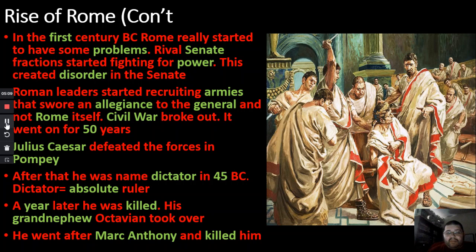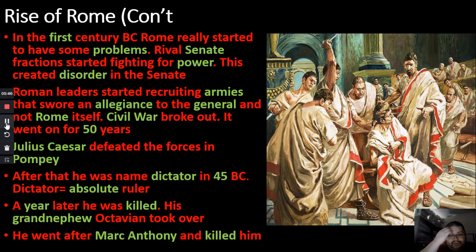Dictator means absolute ruler — whatever they say goes and there's no arguing. Some senators, including friends of Julius Caesar, felt he was getting too powerful and didn't like it. So they killed him, and one of his best friends, Brutus, stabbed him too. This is where the famous saying comes from: 'Et tu, Brute?' — meaning 'And you too, Brutus?'